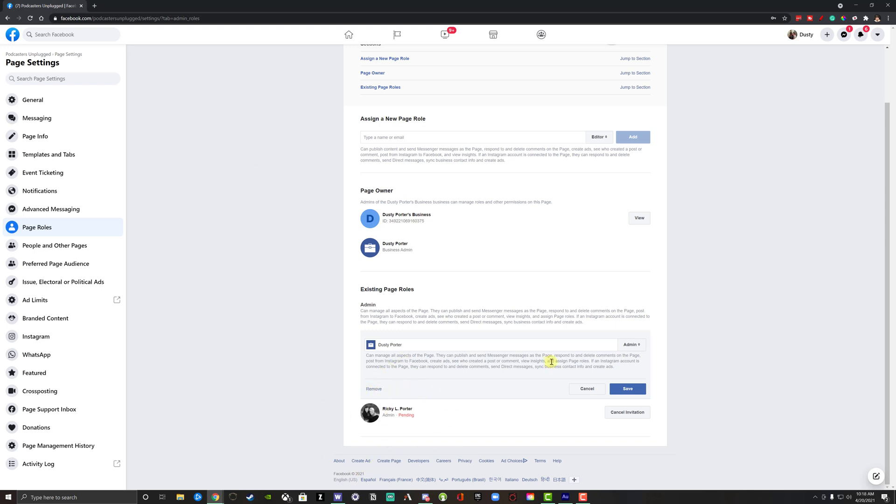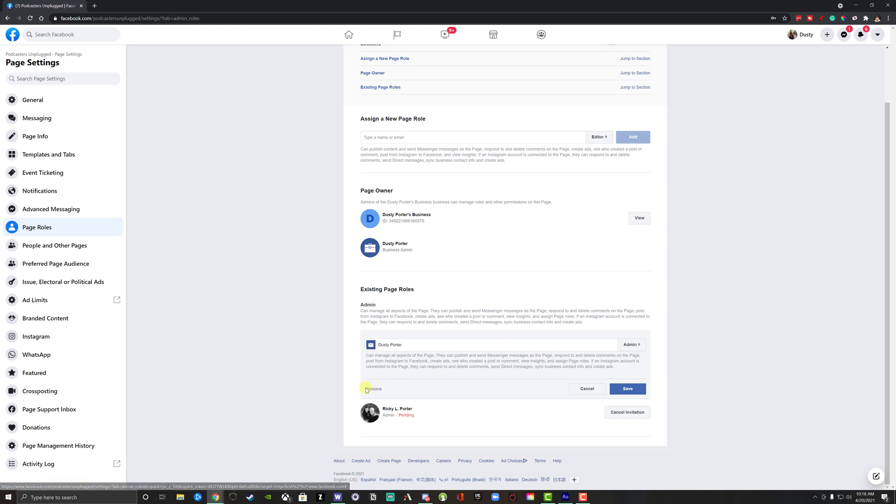So that's how you transfer ownership of a Facebook page to a new person. Once you give them admin privileges, once you remove yourself, it's all up to them. They are then the sole owner or admin of that Facebook page.